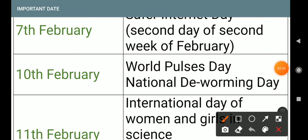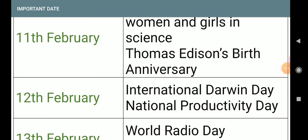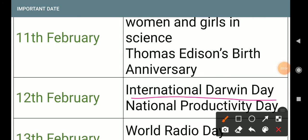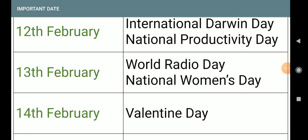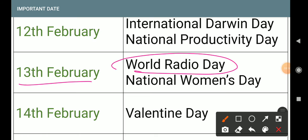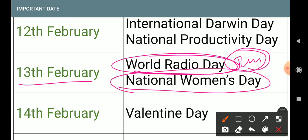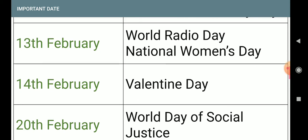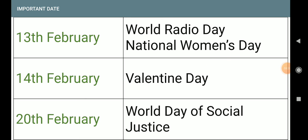Note the small difference: Darwin Day is 12th February, and National Deworming Day is 10th February. Also 12th February: National Productivity Day. Next, 13th February: World Radio Day — also very very important in examination — and National Women's Day.